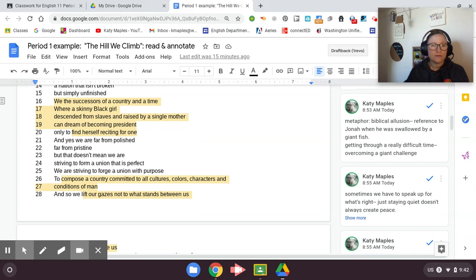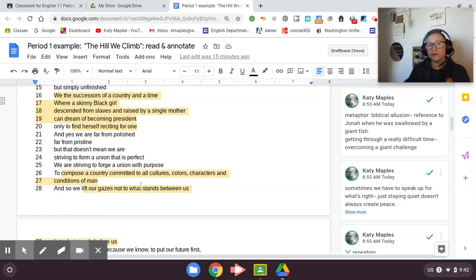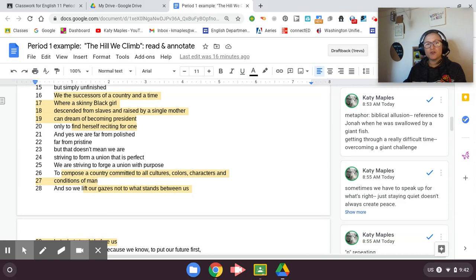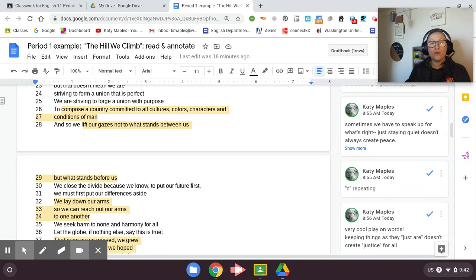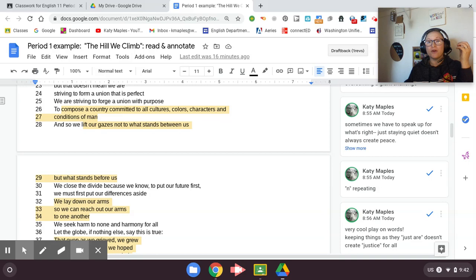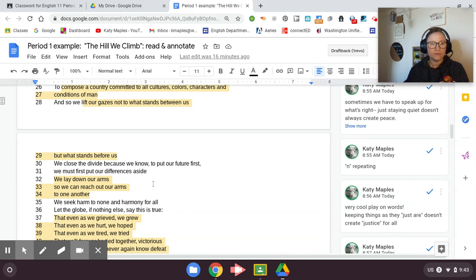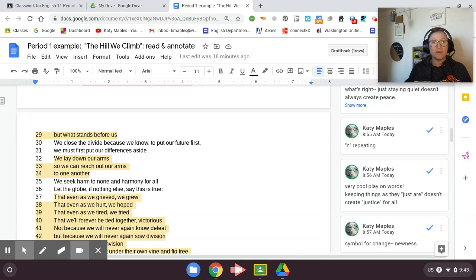And when you're analyzing the poem later, when you do your TIPFAST analysis, you can write that she has lots of rhyme throughout the poem, but not in a strict rhyme scheme like we saw in Nothing Gold Can Stay by Robert Frost. To compose a country committed to all cultures, colors, characters, and conditions of man. So she uses strong alliteration. I think she uses the C sound seven times right there. And she's pointing out that let's be purposeful. We're never going to be perfect, but let's create a country where we actually are committed to everyone. We actually do strive for peace and justice for everyone.